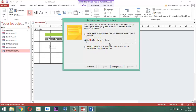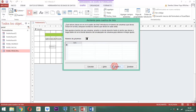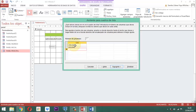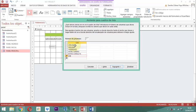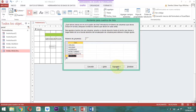En el cuadro de lista le decimos escribir valores. Le damos siguiente. Los valores que vamos a anotar son los siguientes: cirugía, vacunas, hospedaje, hotel canino, extraconsulta, domicilio. Prácticamente serían esas. Una vez que está acá le decimos siguiente.